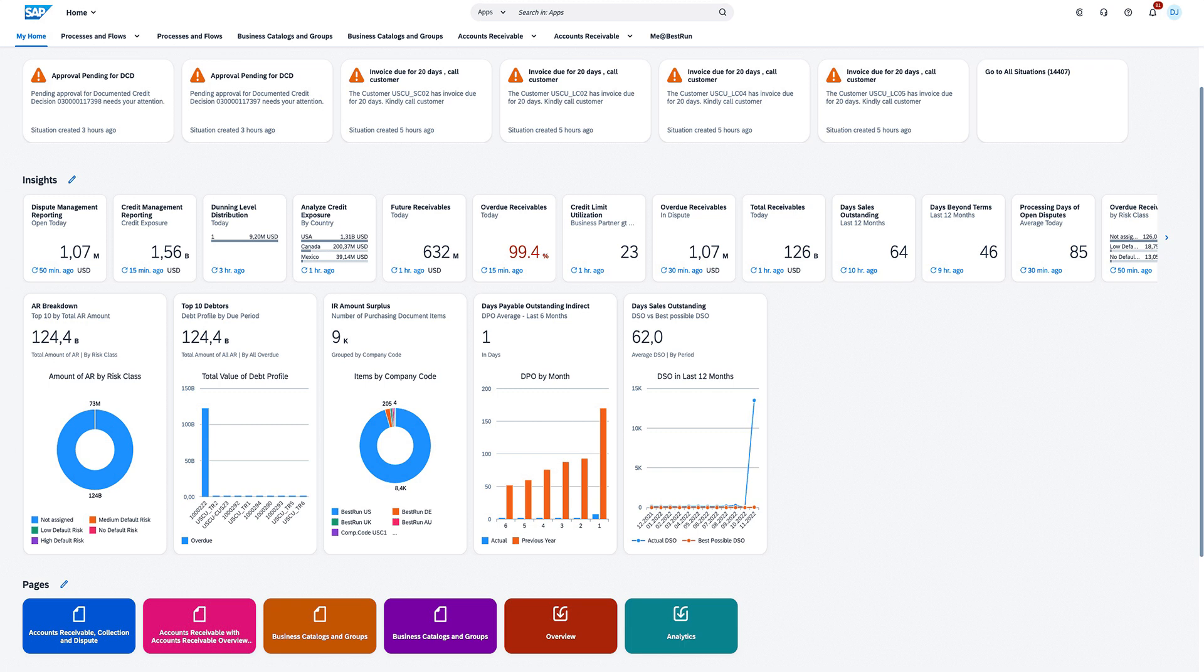With a centralized, comprehensive, and real-time view of critical metrics, you can drill into any level of detail at a moment's notice.